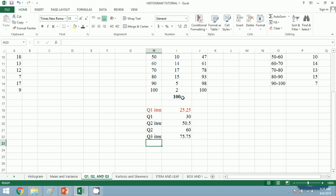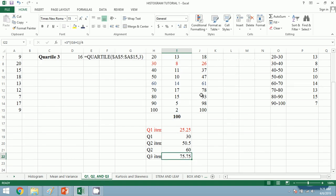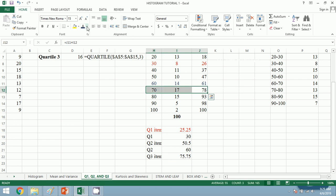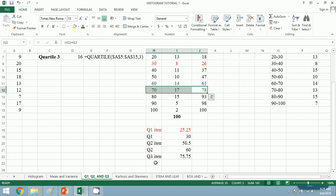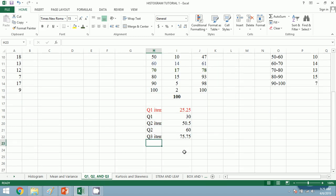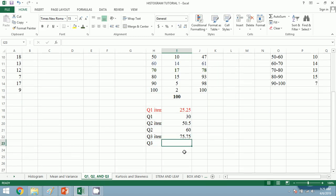For Q3, using the formula 3(n+1)/4, which gives 75.75, we look up the CF and Q3 equals 70.